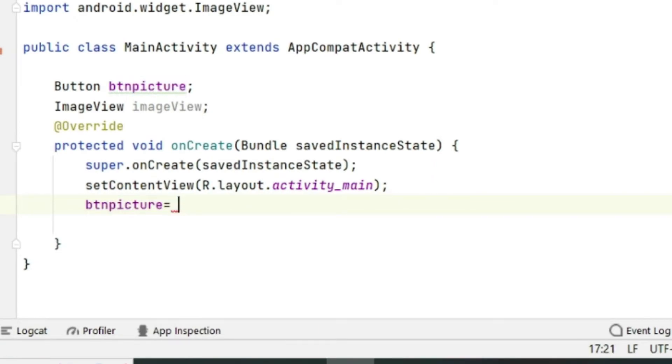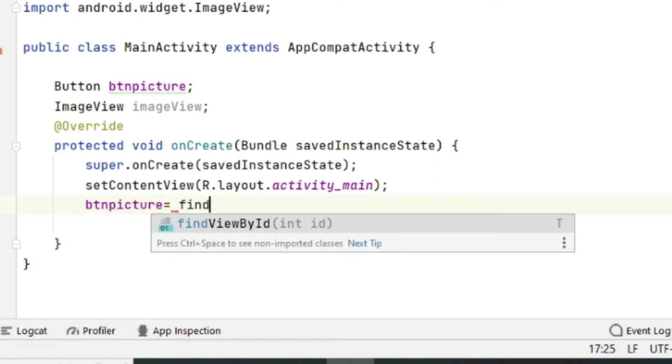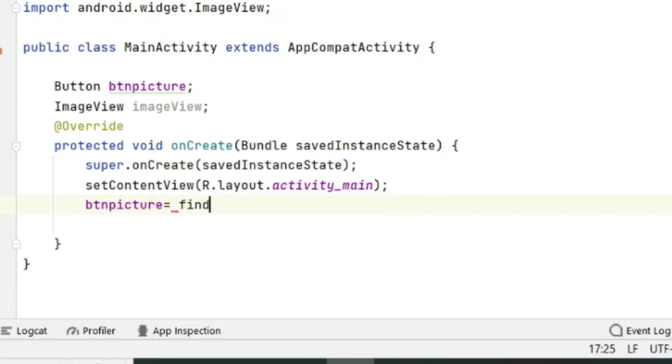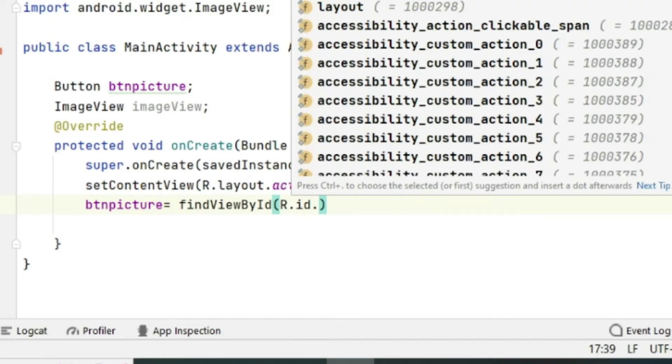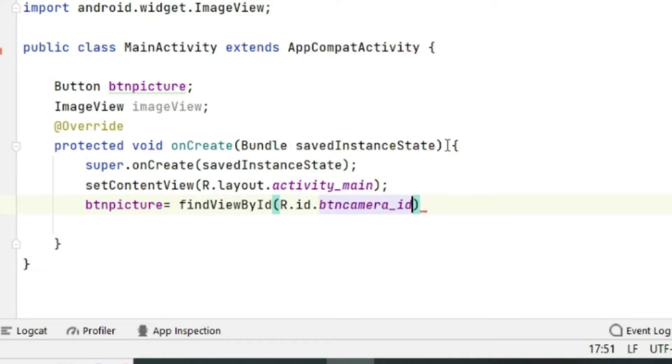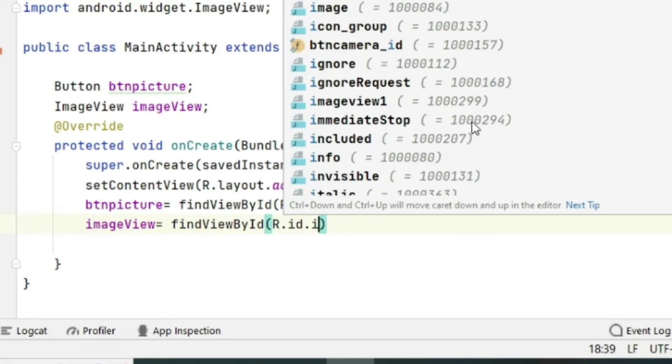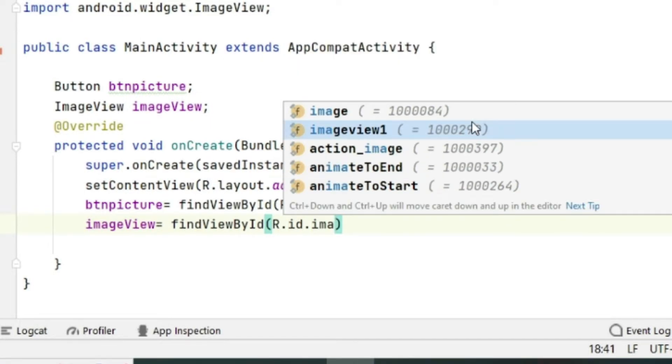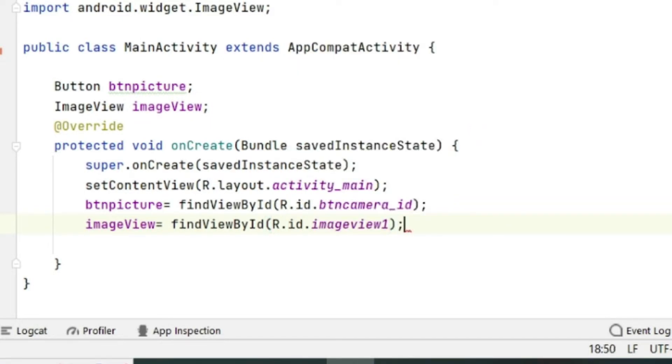Now in the onCreate activity we will start initializing these elements. So btnpicture equals findViewById, inside the bracket R.id.button_camera_id. Then imageView also will assign findViewById R.id.imageview1. So both are initialized.